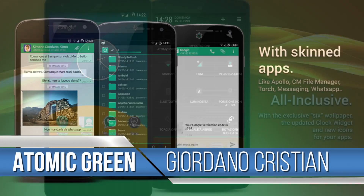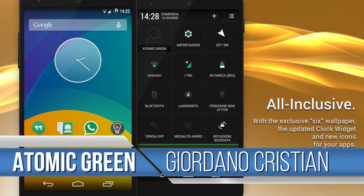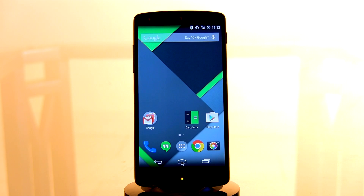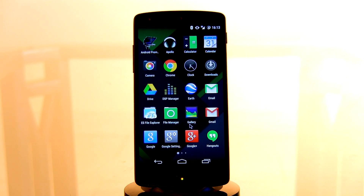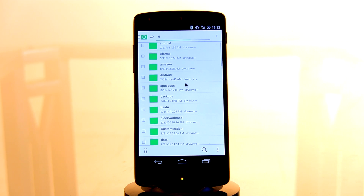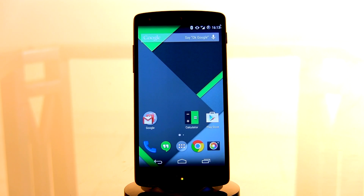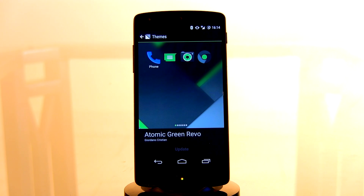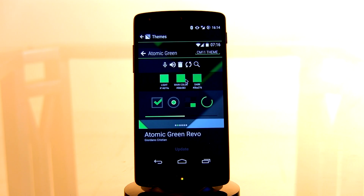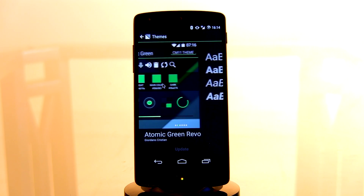Coming in at number eight, we have the Atomic Green CM11 theme by the artist Giordano Christian. He's done a fantastic job bringing you one of the greenest themes around. Don't worry if you're not a fan of green — there is a blue version. But this green theme looks amazing; pretty much everything in this entire setup is green. You get icons that have received that green effect, and even a few apps have got a green overall refresh.